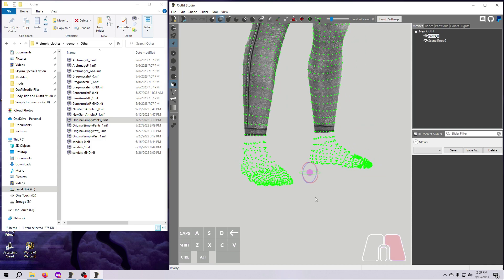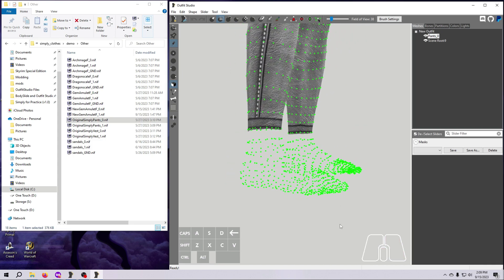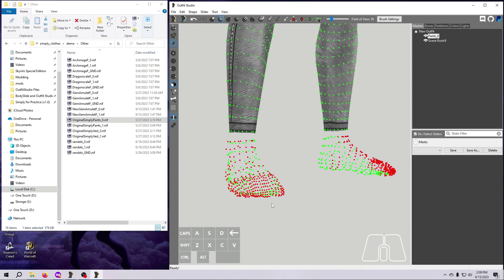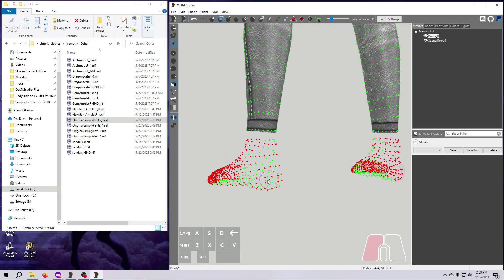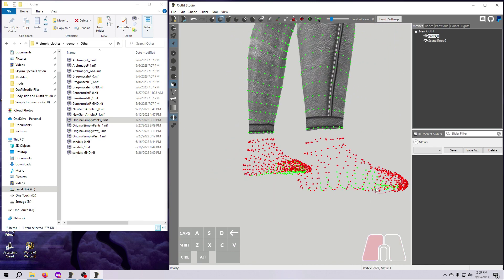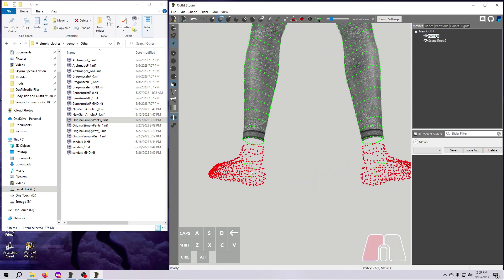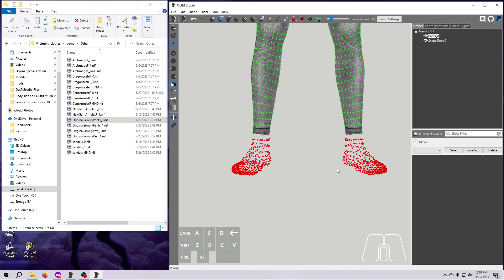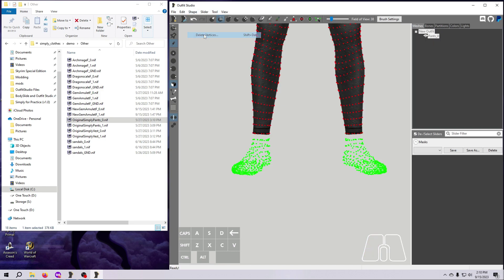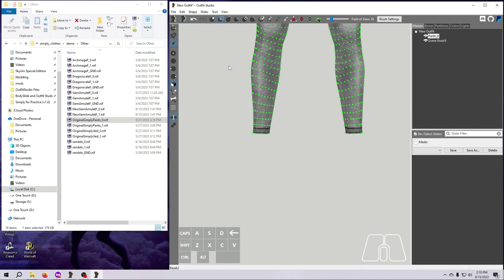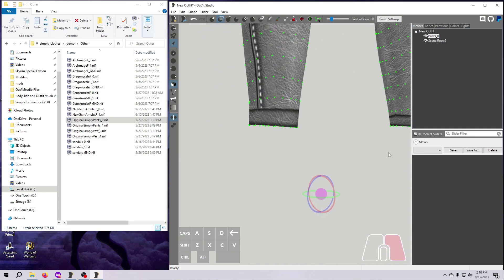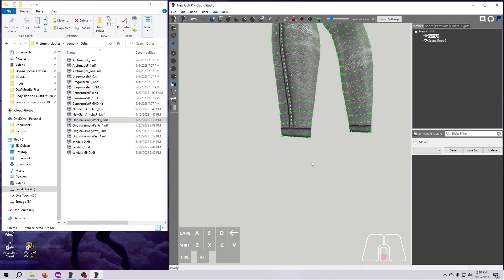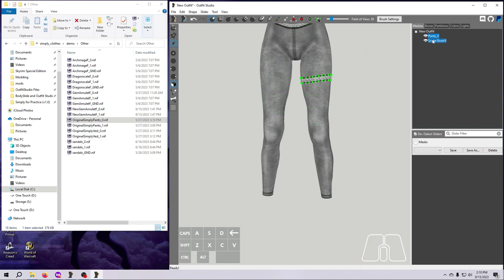For these pants we don't really need to do anything fancy like making and saving a mask because it's pretty easy to tell where the separation line is. Mask these foot vertices. Invert the mask. Delete the vertices. And then clear the mask to see how it turned out. In this example I think the pants actually look better because we now have a very clean delineation of the texture at the bottom of the pants.